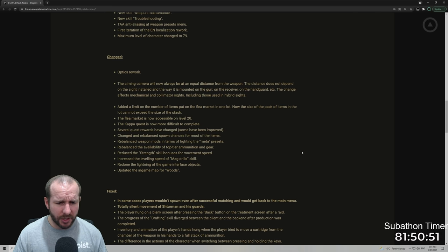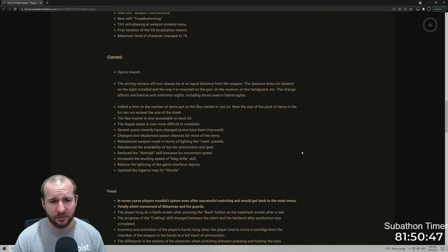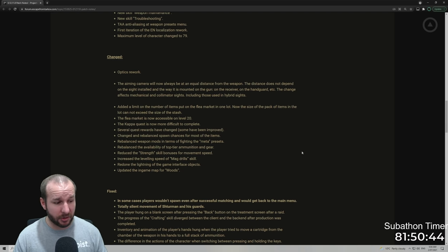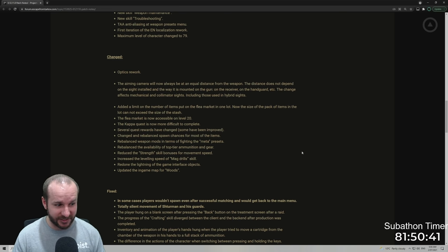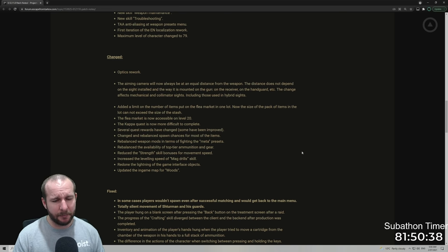Redone the lighting of the game interface objects. The game looks amazingly clearer. I don't know if anyone else has noticed that, but a lot of the maps look a lot clearer. Interchange looks a lot brighter. Everyone should be a lot happier that they can see stuff now. Updated the in-game map for woods. Cool. Fixers.